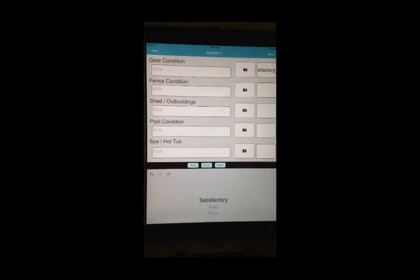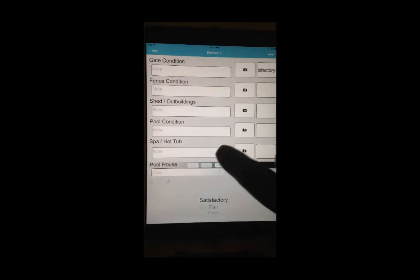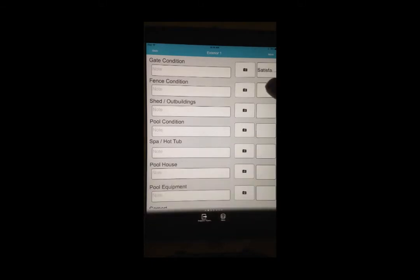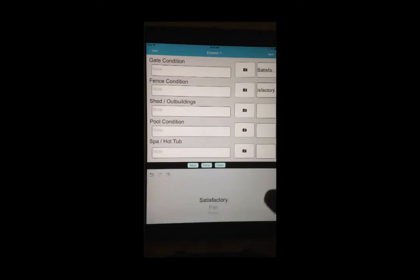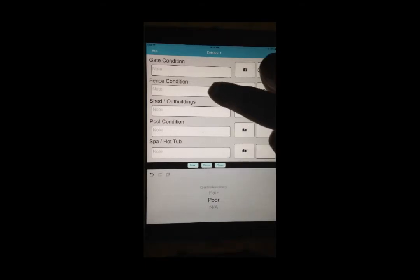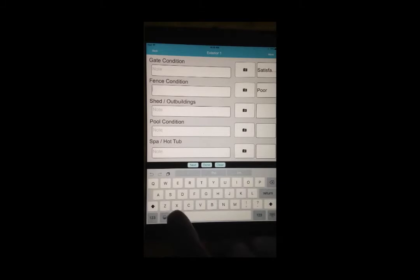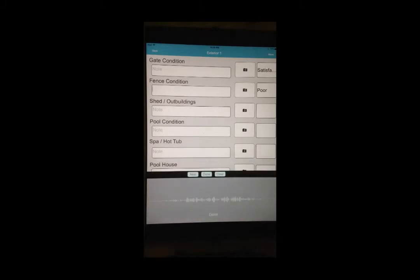All of the checklist items on the right-hand side of the screen will be blank until you tap on the particular item and make a selection. For each inspection item, you can make a multiple-choice selection, enter a note, and enter a photo.